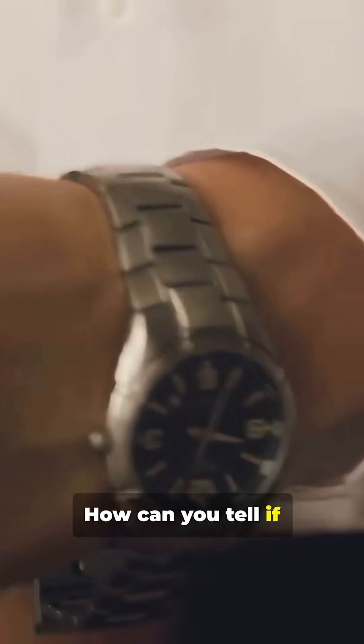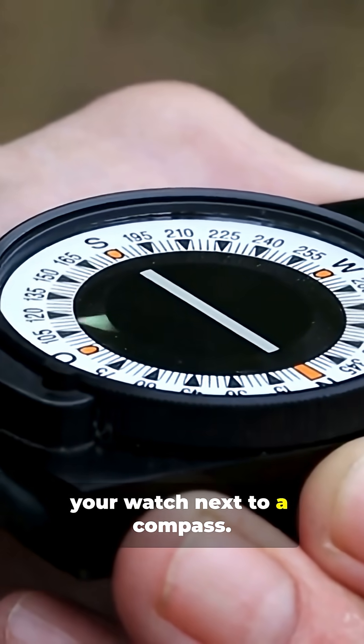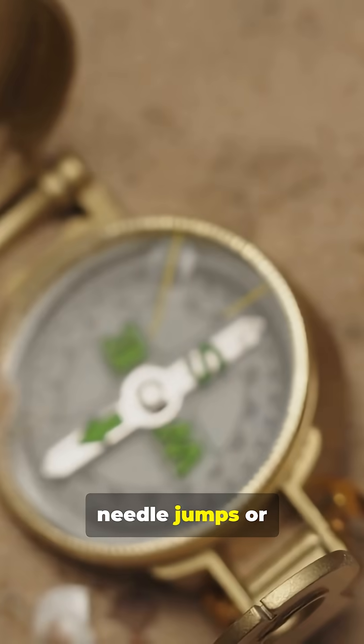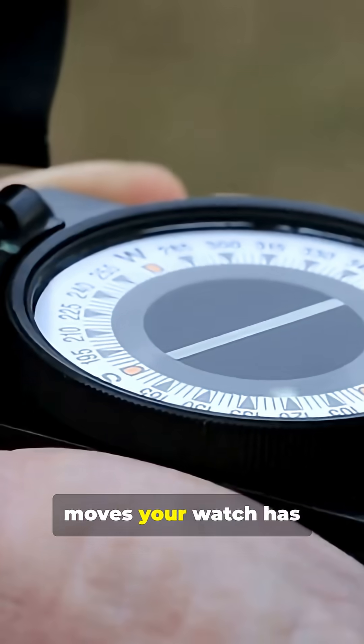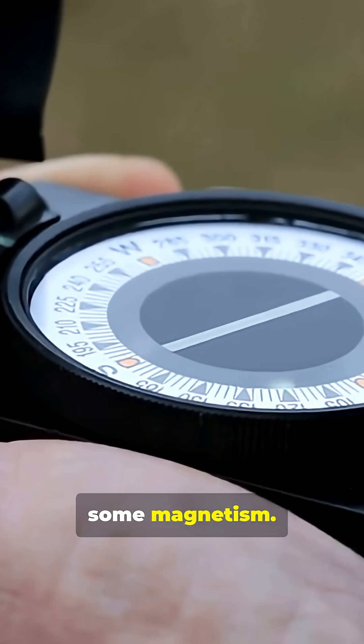How can you tell if your watch is magnetized? Simple test. Place your watch next to a compass. If the compass needle jumps or moves, your watch has probably picked up some magnetism.